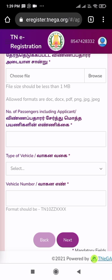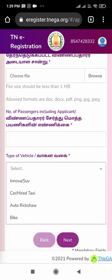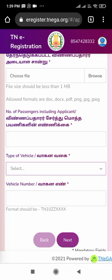Now we have to type the number of passengers — how many are traveling. On the next column, select which type of vehicle we are using: options include Innova, SUV, car or taxi, auto, or bike. Select the vehicle type, then type the vehicle number — the number of the vehicle we are going to travel in. After that, press the next button.